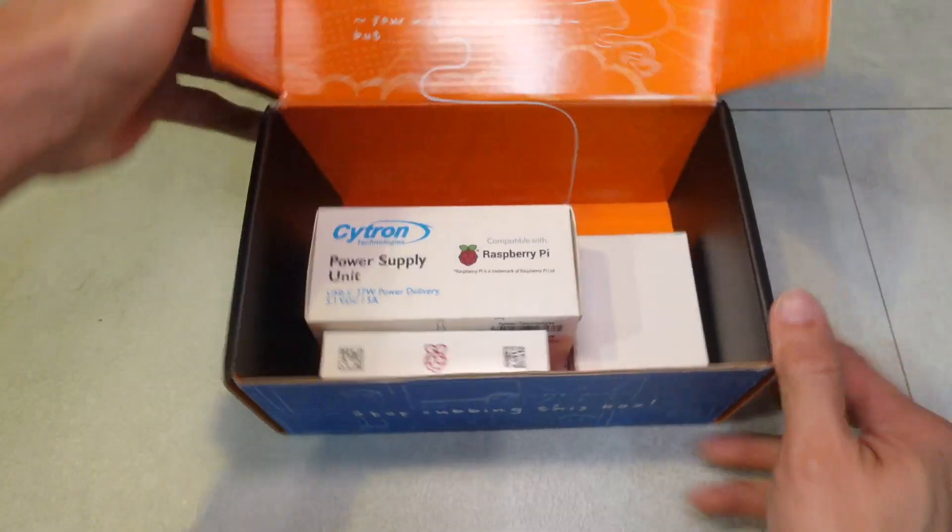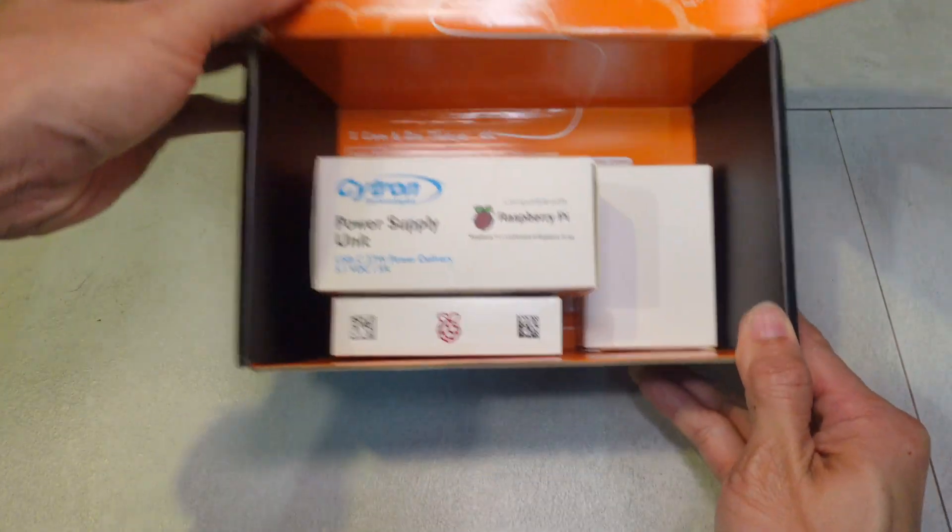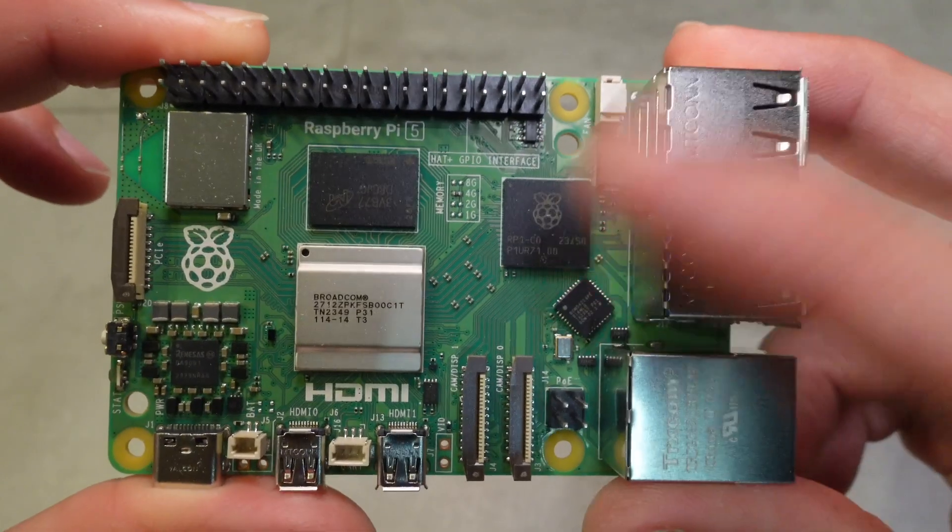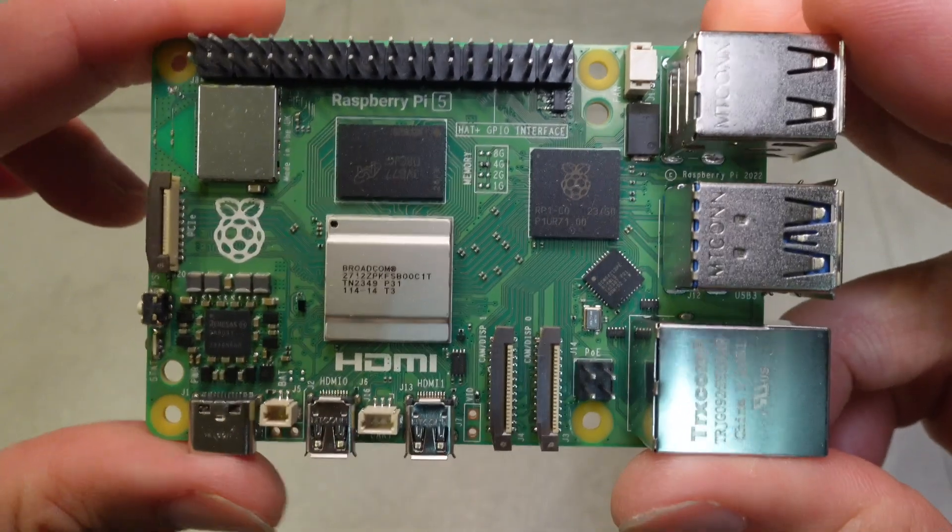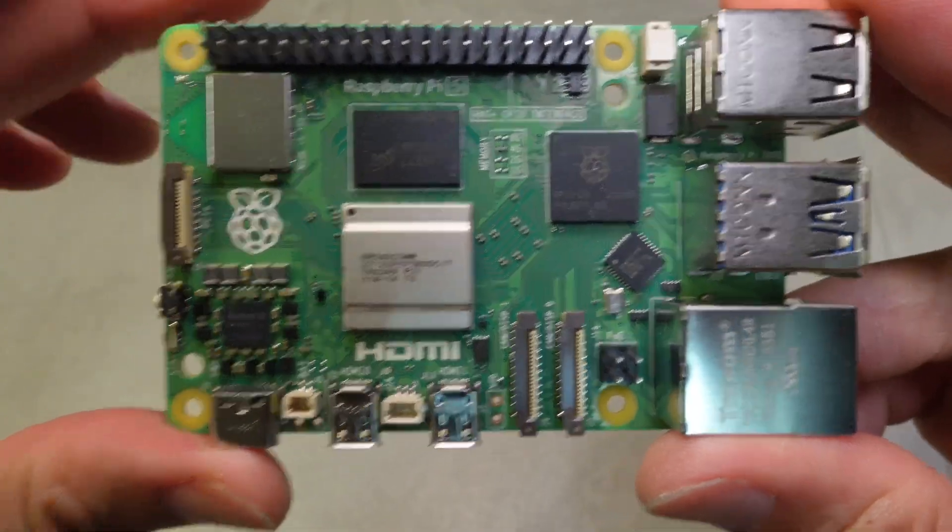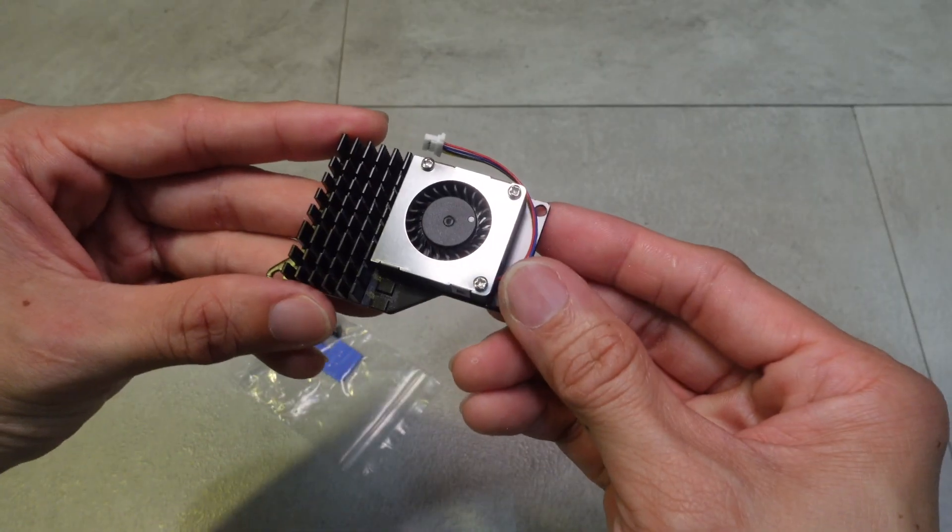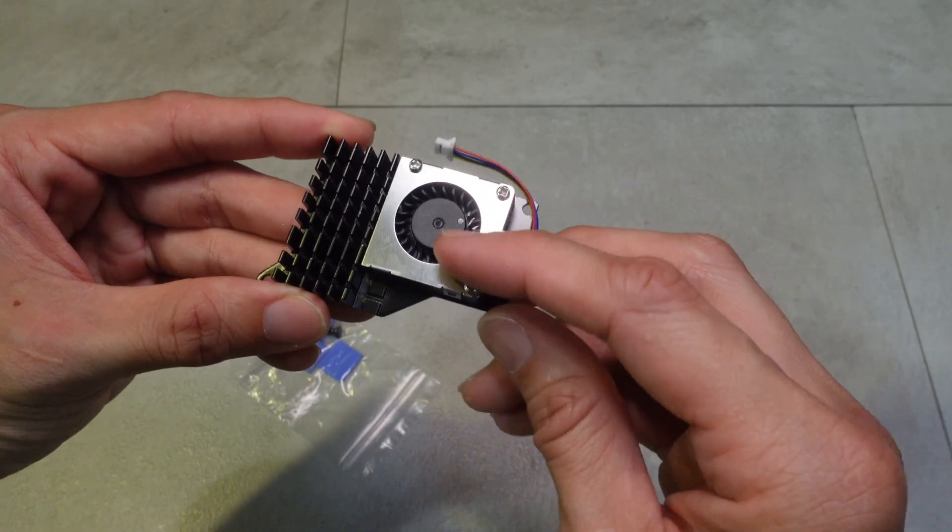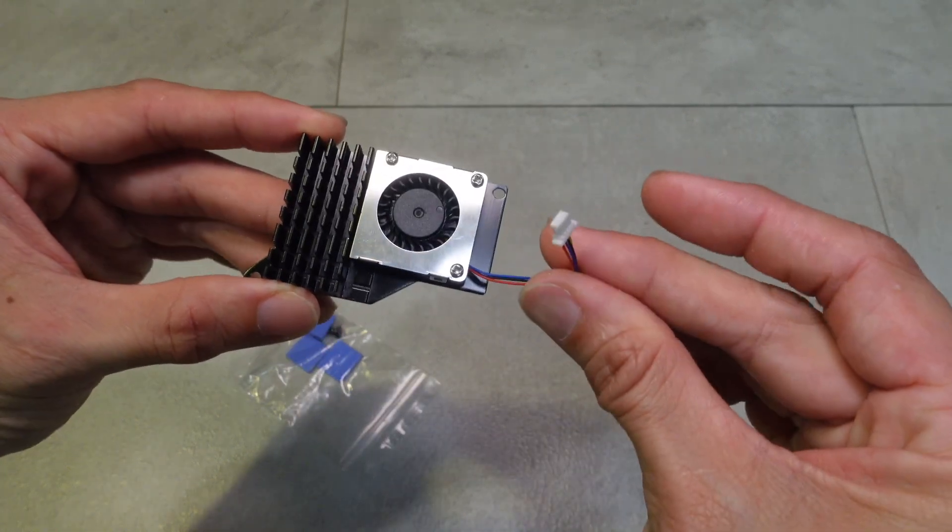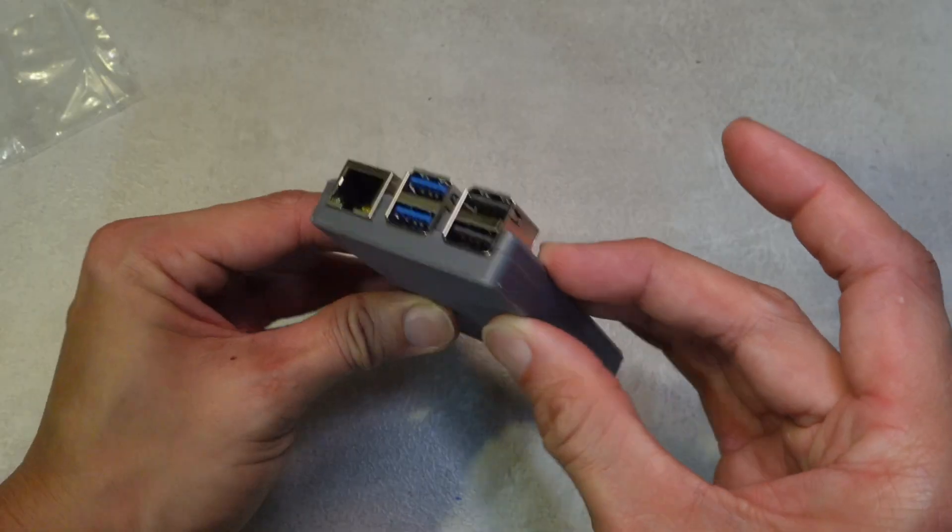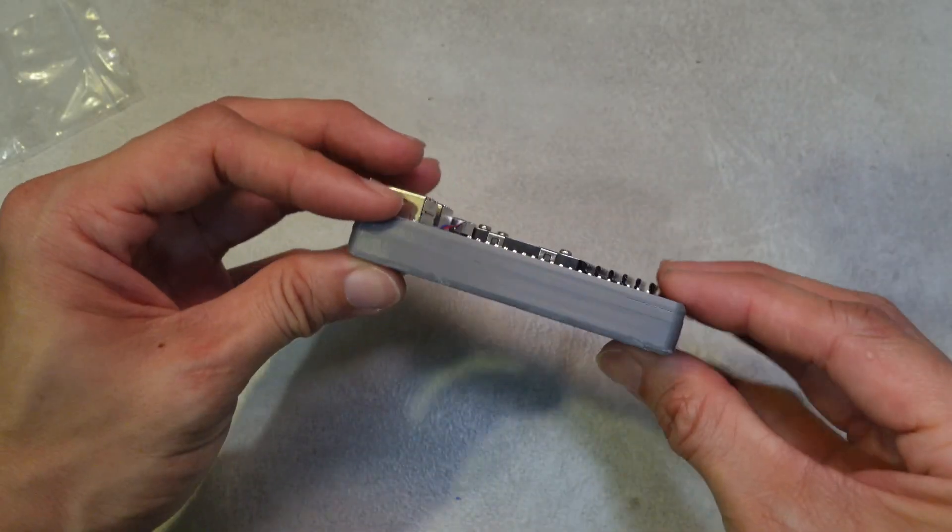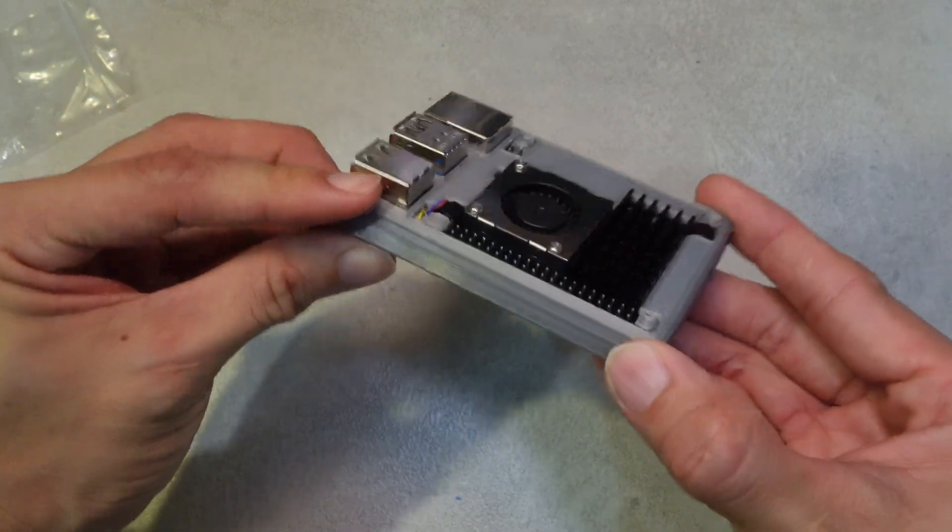In this video, let's unbox the Raspberry Pi 5, look at some of the features and changes from the previous Raspberry Pi, and also essential accessories such as this active cooler and this sweet 3D printed slim case for the Pi.